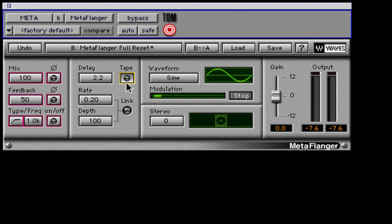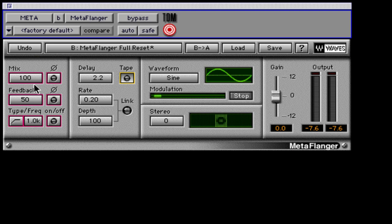In this example, the plugin is configured as an insert where the mix percent controls the wet-dry balance between the original and the affected signal. Let's go over the controls and then check out some of the great factory presets.